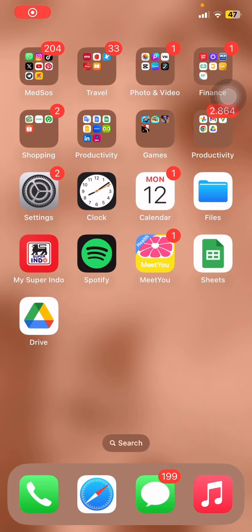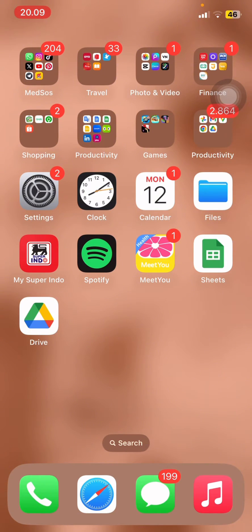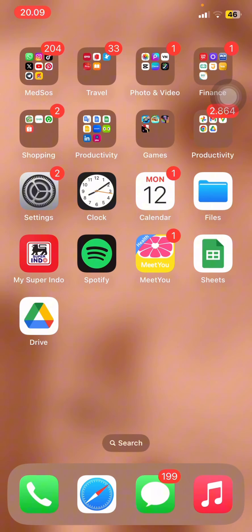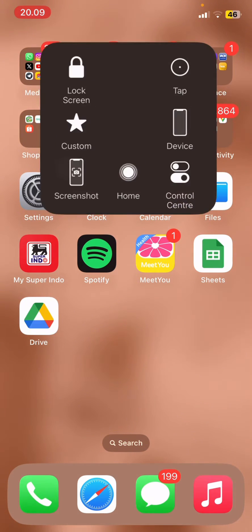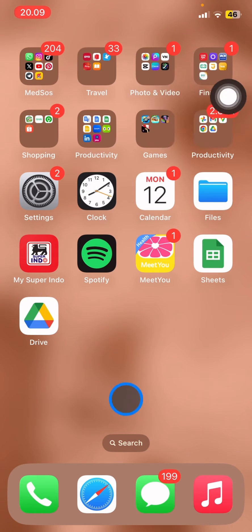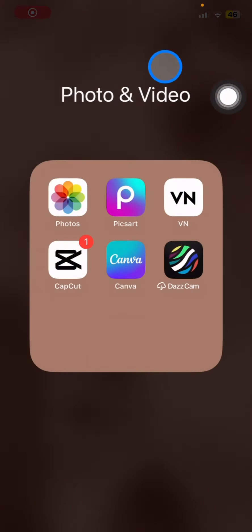Hello people, welcome back to this channel. In this video, I will show you how to change the language of the Picsart application on your iPhone.